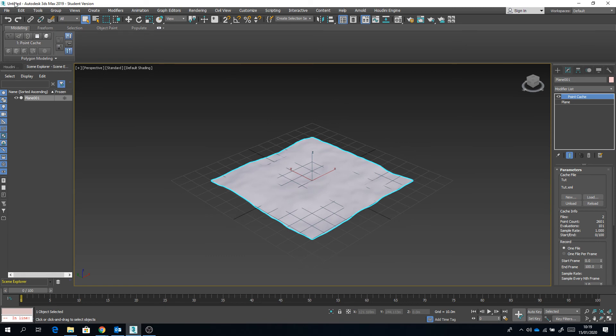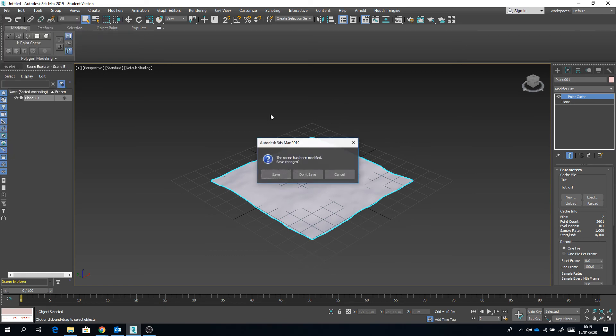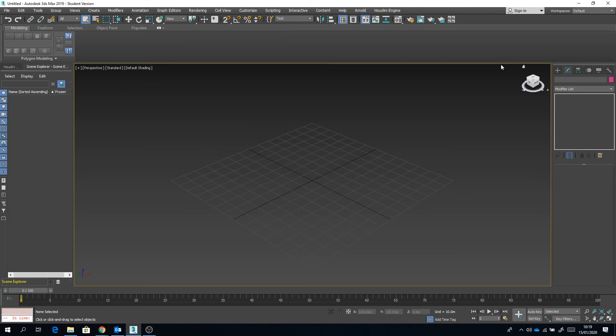Now let's see if it works, so I'm just going to go with a completely new scene here.